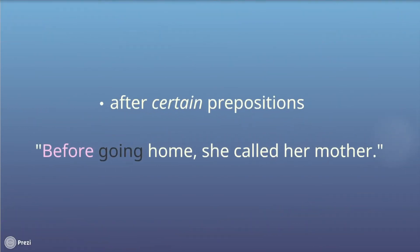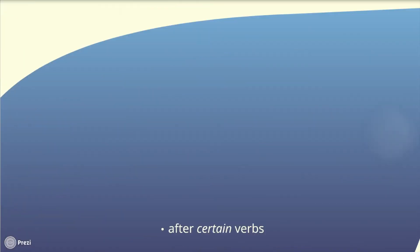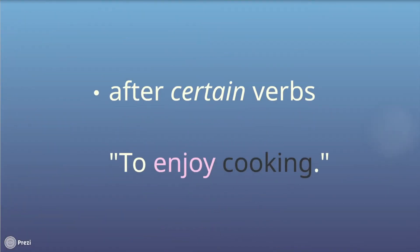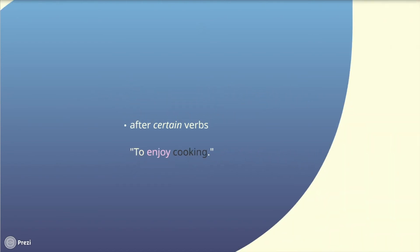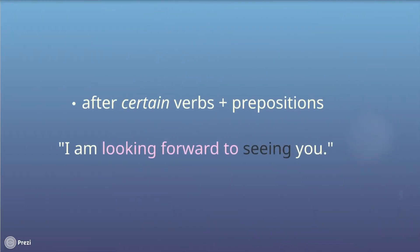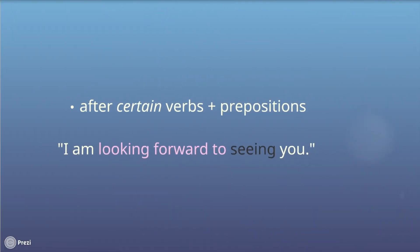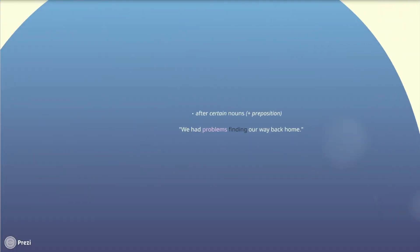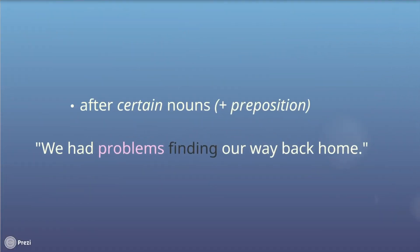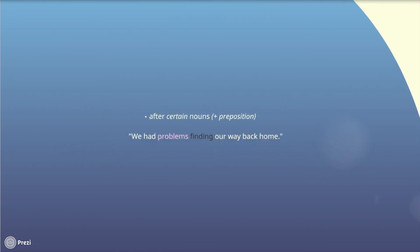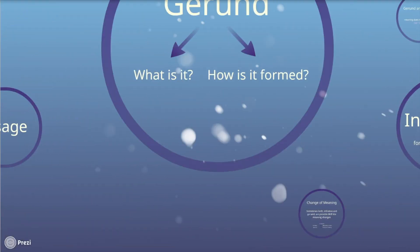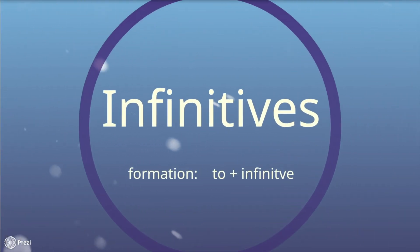Verbs combined with prepositions have the same effect on gerunds. Last but not least, gerunds can come after certain nouns too. In the sentence, we had problems finding our way back home, the noun problems is followed by the gerund finding.